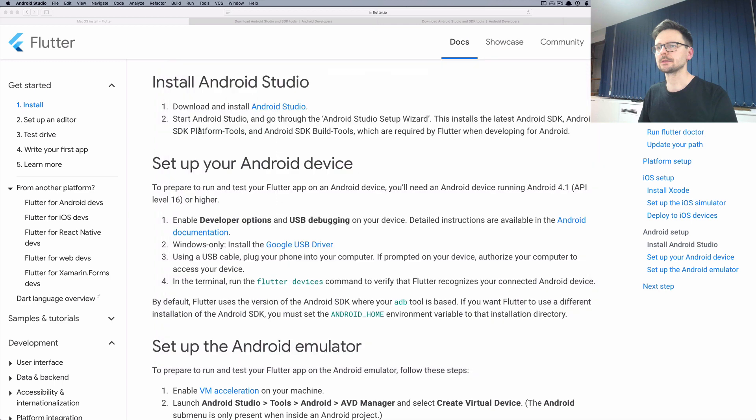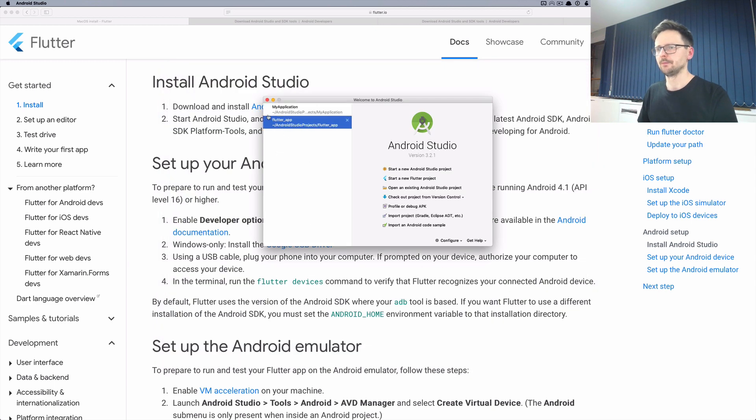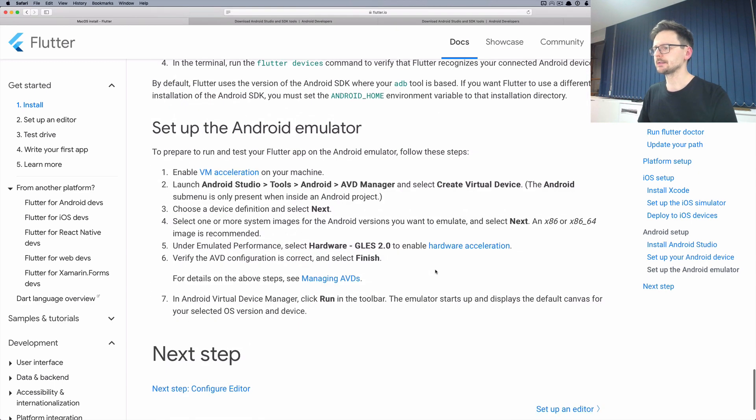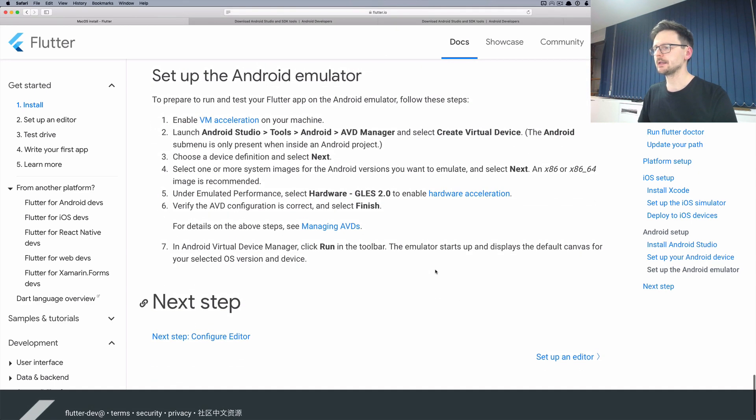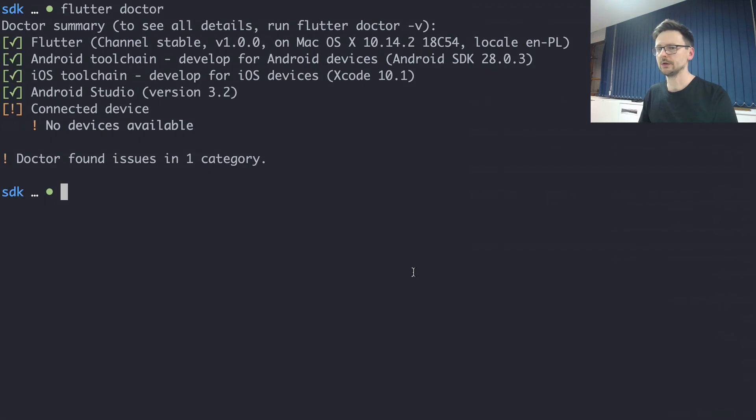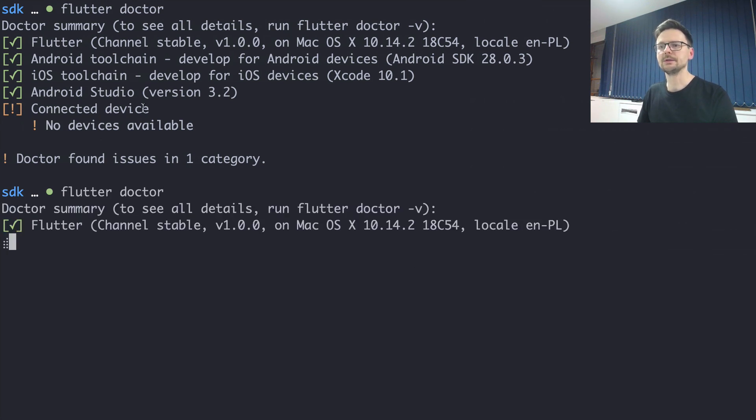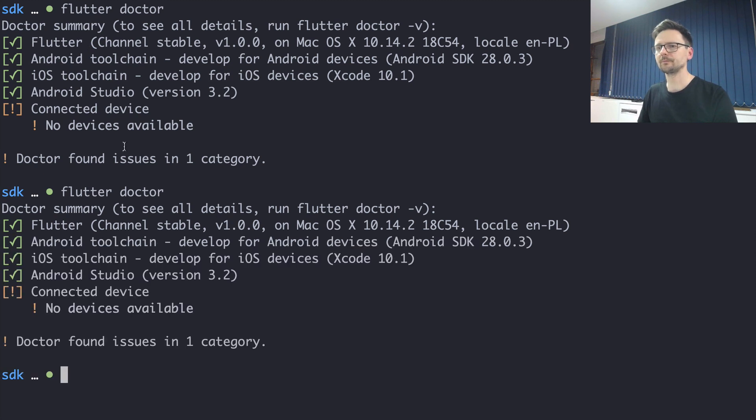So that's pretty much it. Once it's done you can run again Flutter doctor to see if you completed them correctly. This is a very handy, very cool little tool that comes with Flutter.